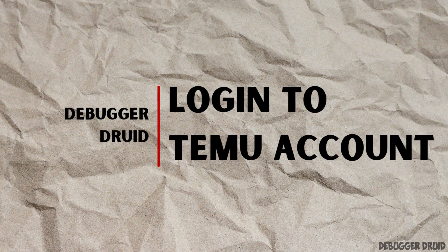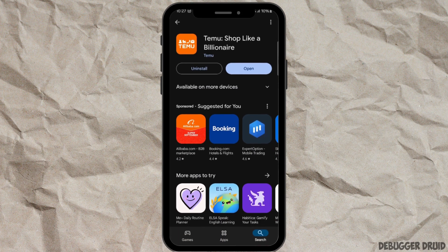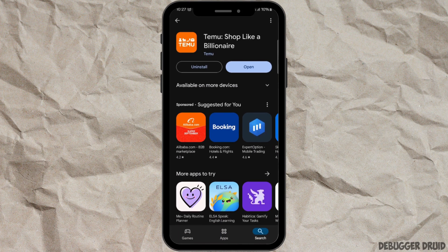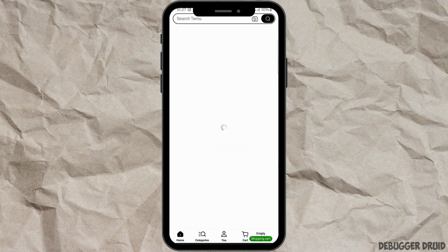How to log in to a Timo account. To log in, follow these steps. Firstly, install the application from the Play Store or App Store. If you have already installed it, check for updates. If there are updates available, tap on the update option. If not, open the app on your device.